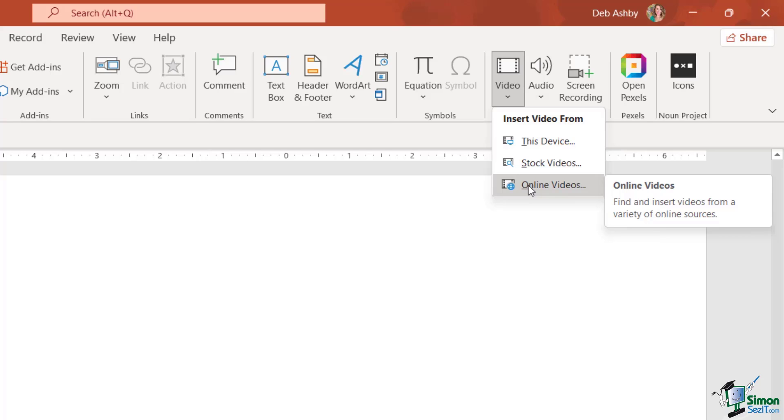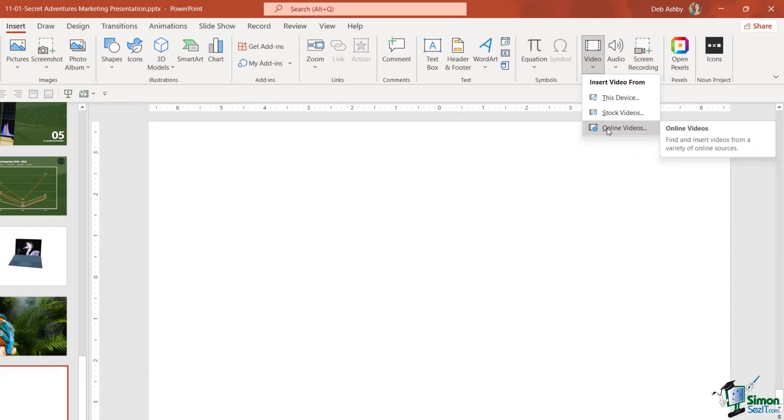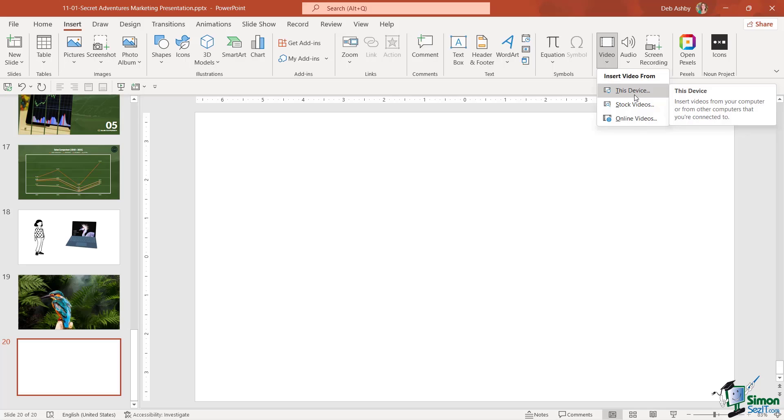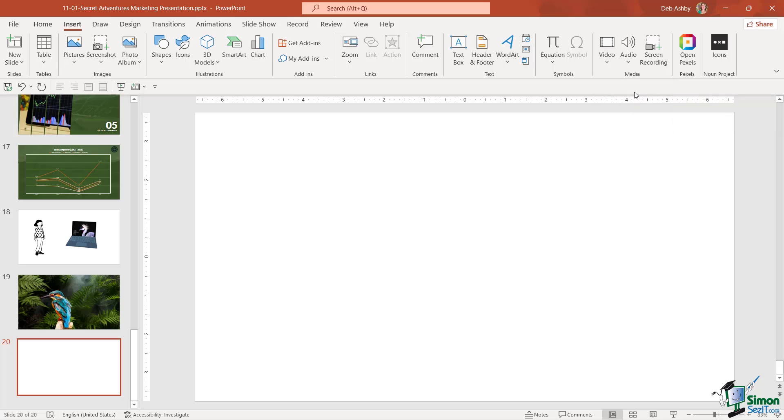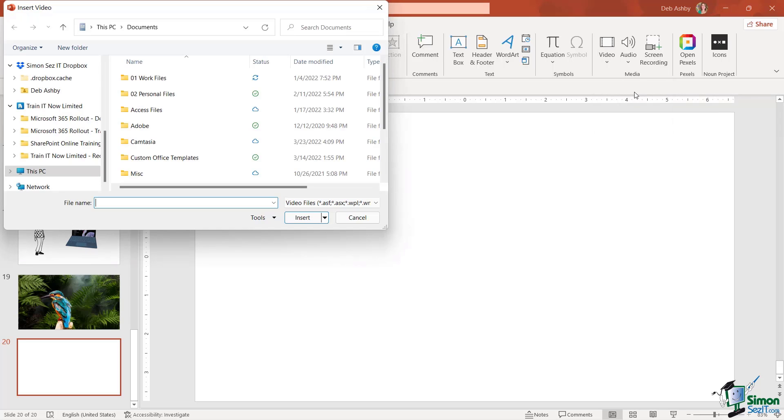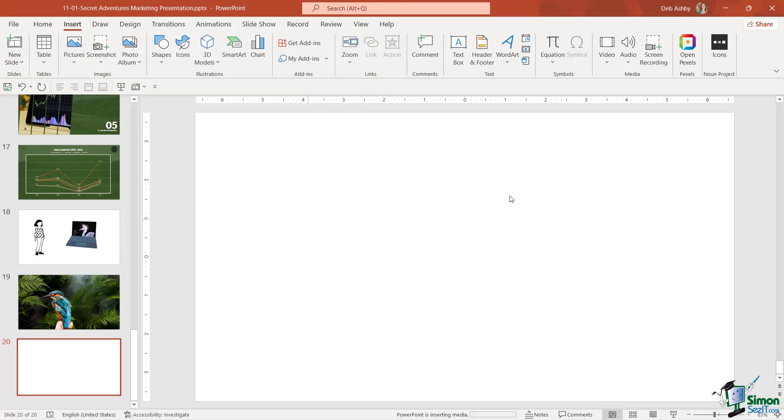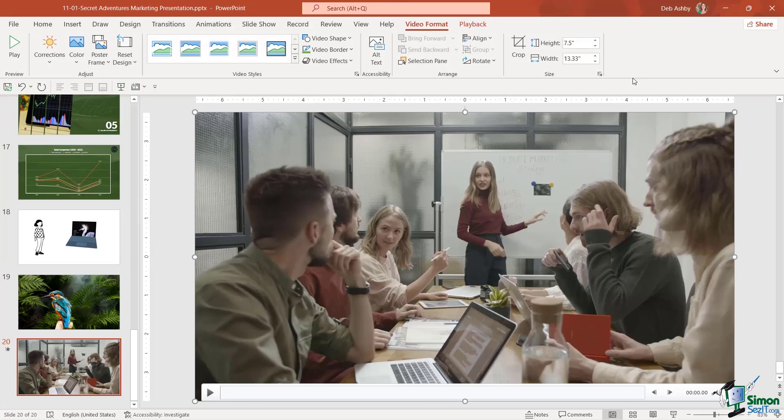First let's insert a video from this device. This is a video that I've downloaded from the pexels website and you might have another corporate video that you want to use in your presentation. Let's go to this device, navigate to where we have it saved off, select it and click on insert.